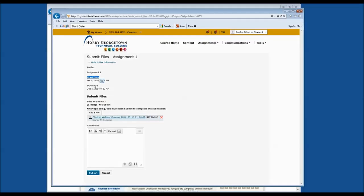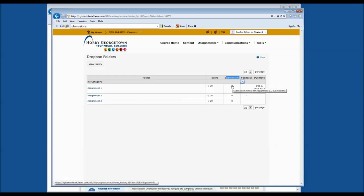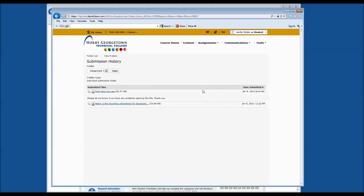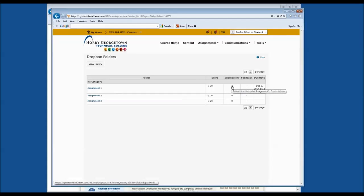Please pay close attention to the start date and the due date for each assignment. After you click Submit, you can go back to the Submissions column and take a look at your submission to double-check that you submitted everything correctly. Click on the number to see all of the documents you have submitted for this particular homework assignment. We know how to submit assignments by going into the assignment folder and how to check our submission history. Please pay close attention to the due date for each assignment.